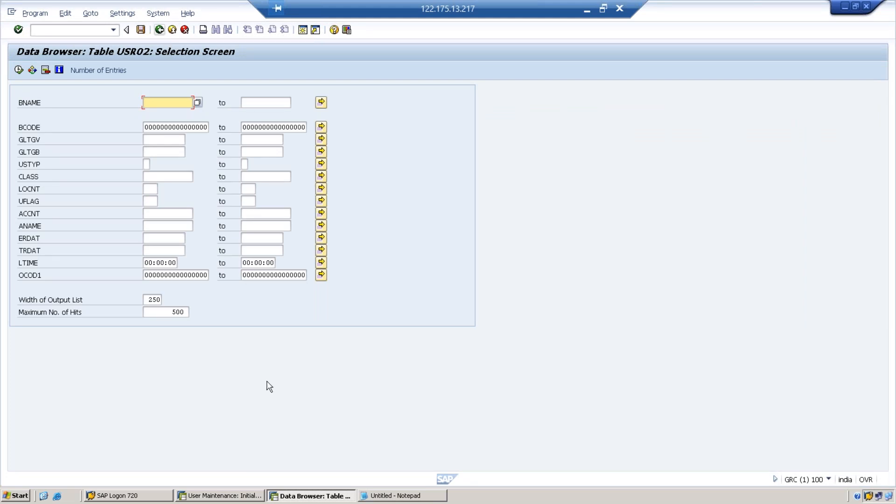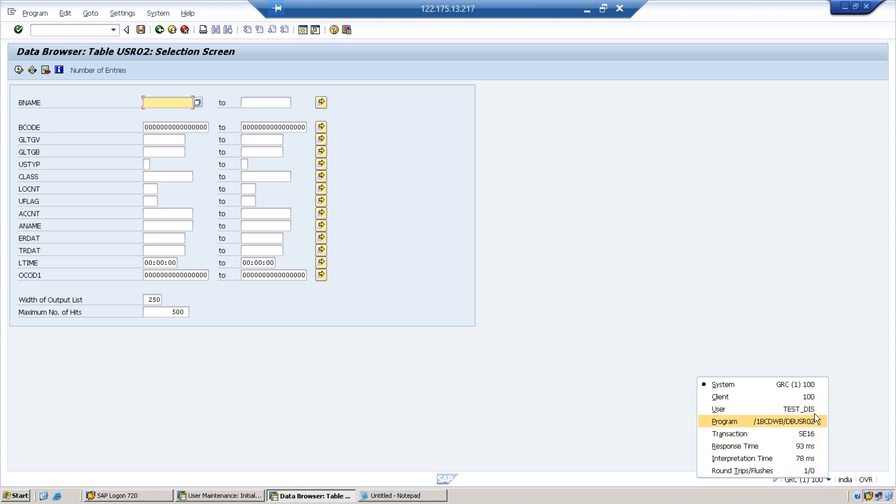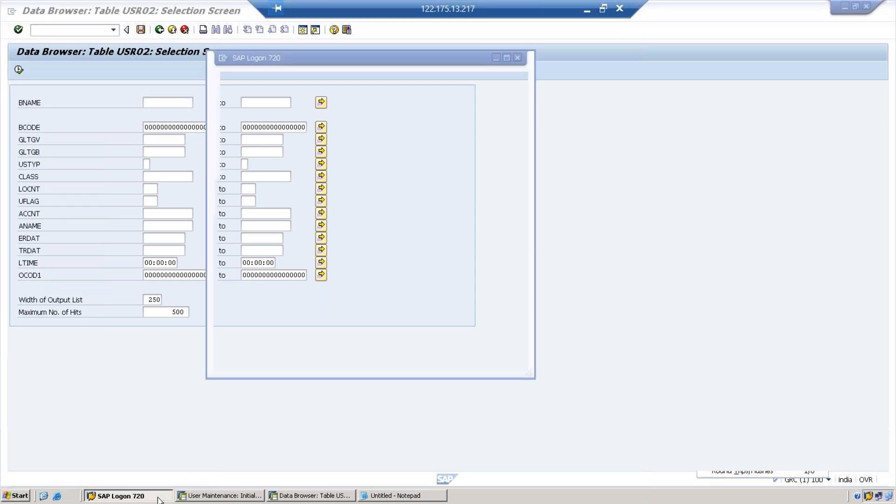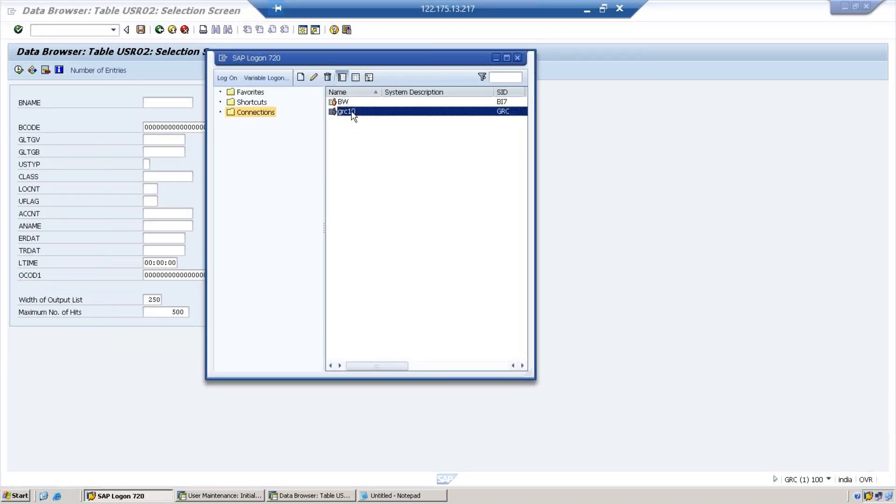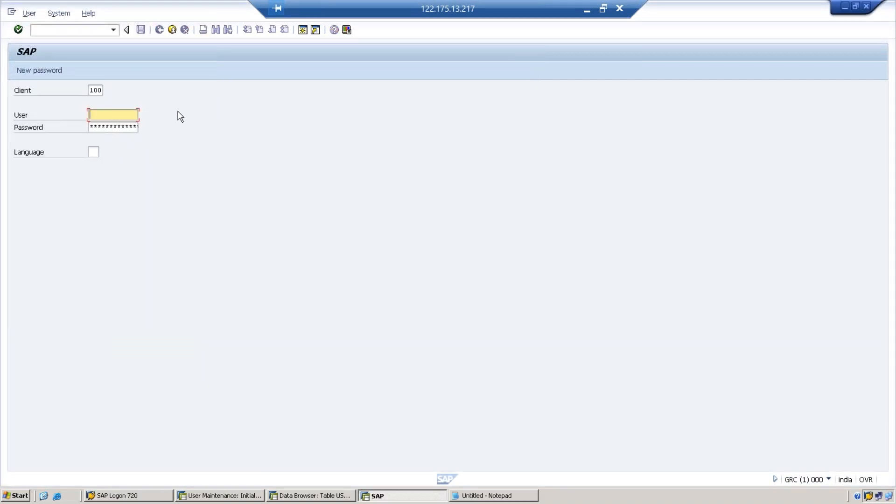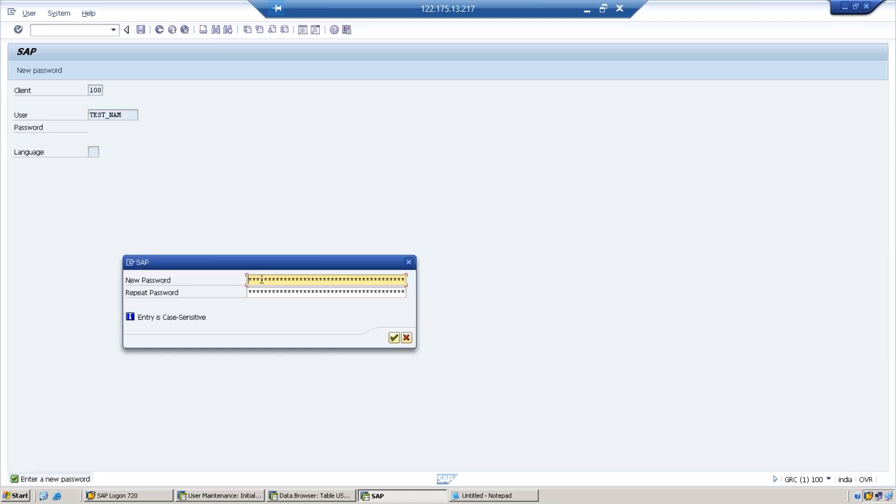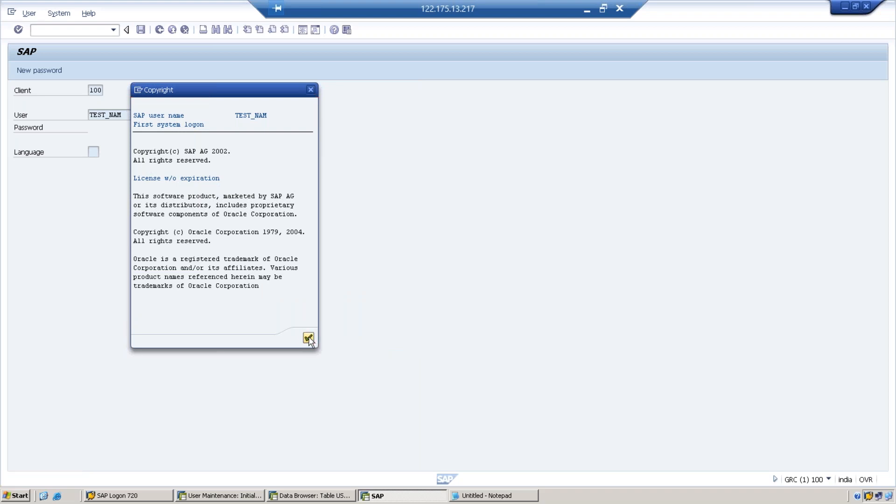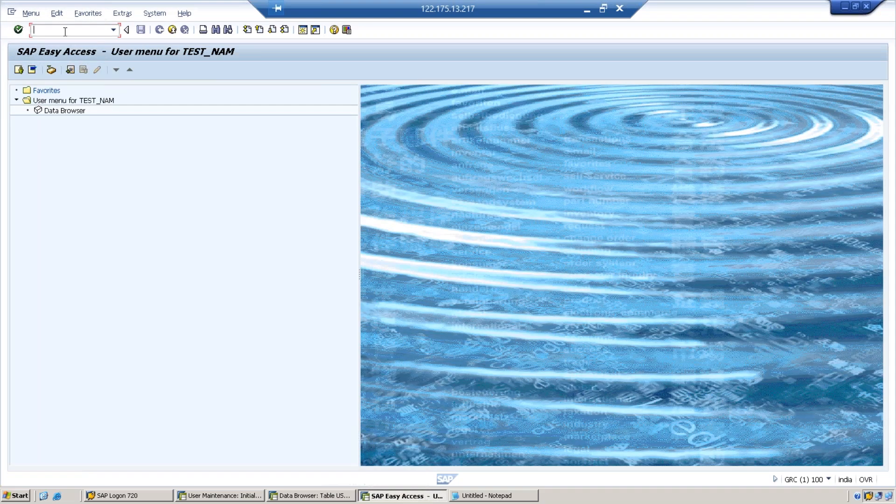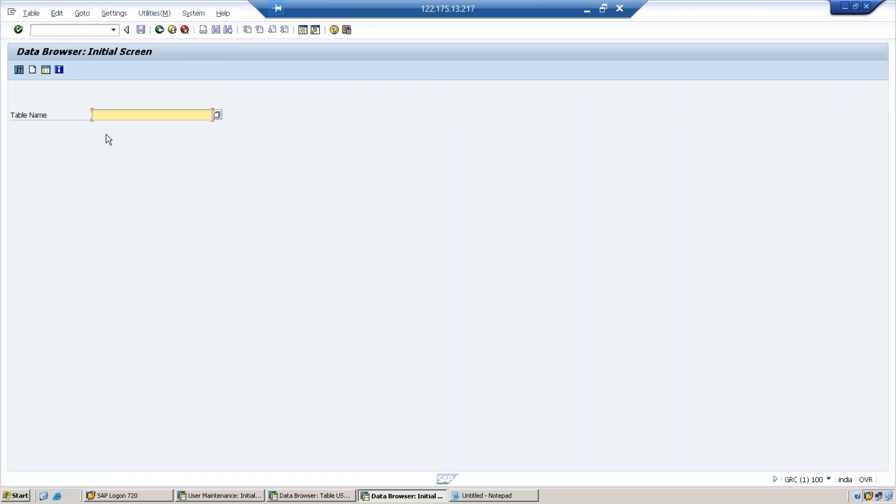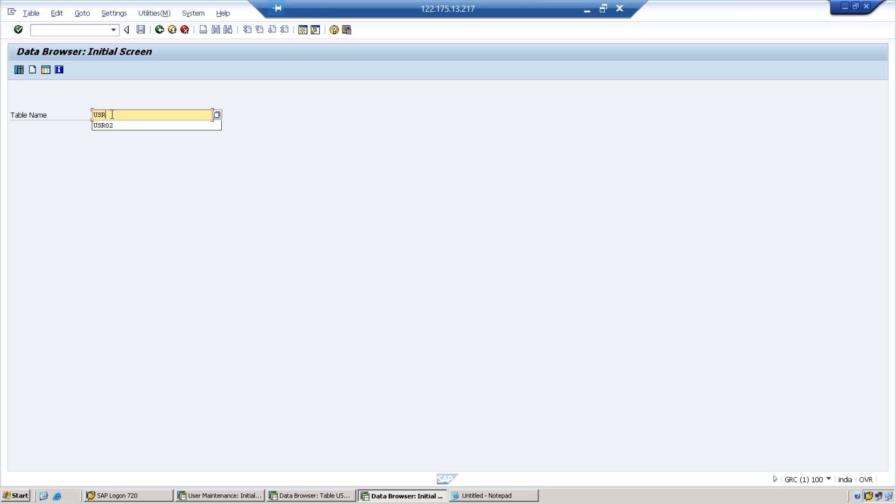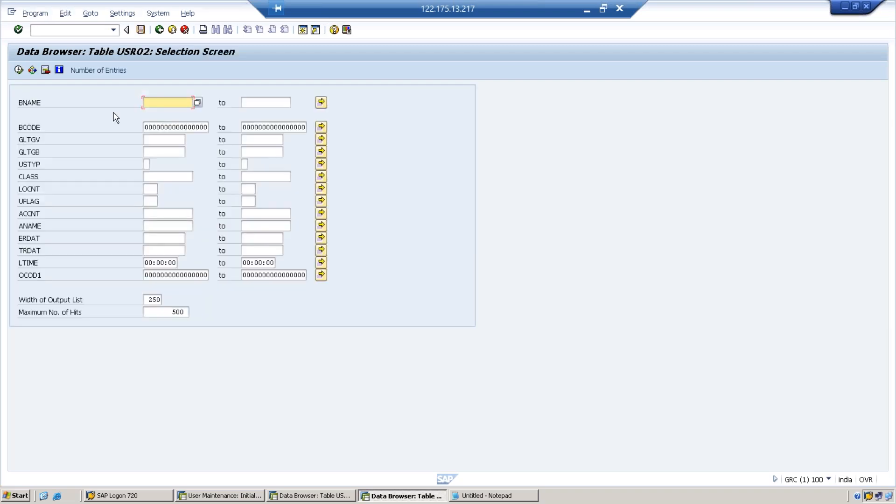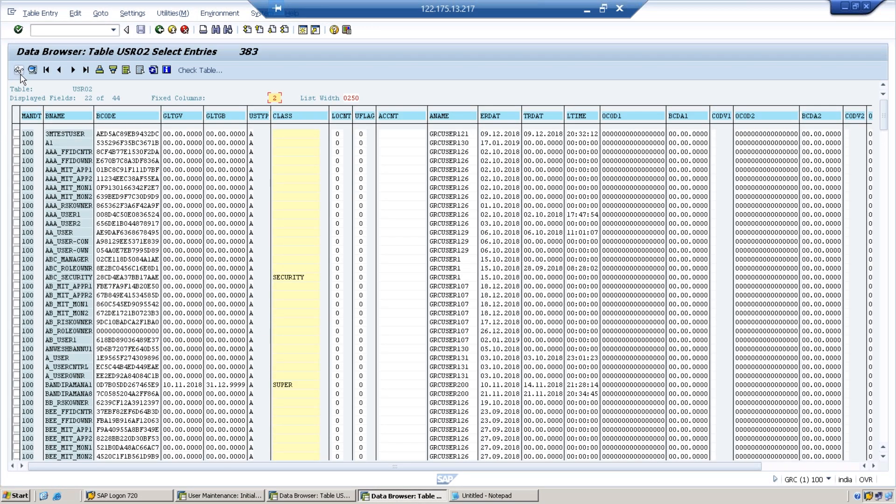The second test is DIS which has DIS access. Now let us log in with this ID, TEST_NAM. Welcome, first time log in, so define the password. Now you have access to SE16. Now same table again, USR02. Execute. I can also access from this.